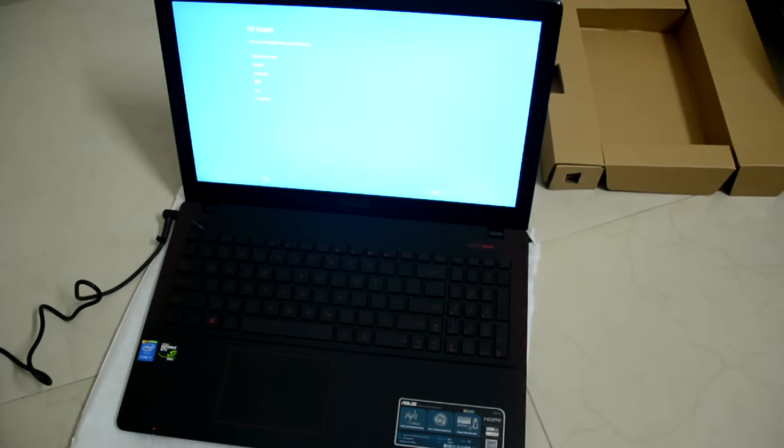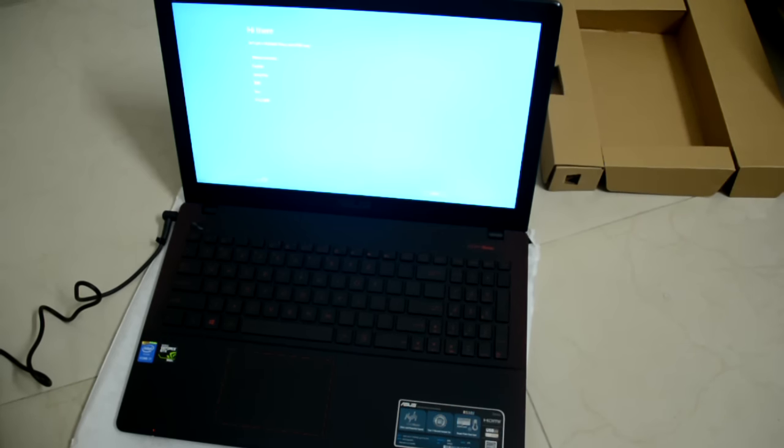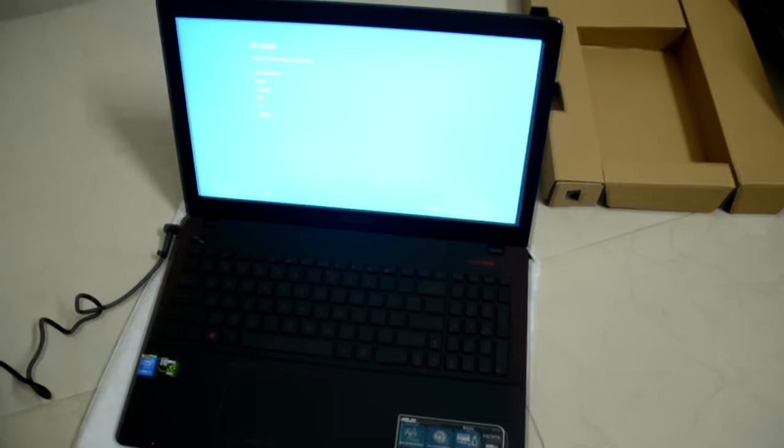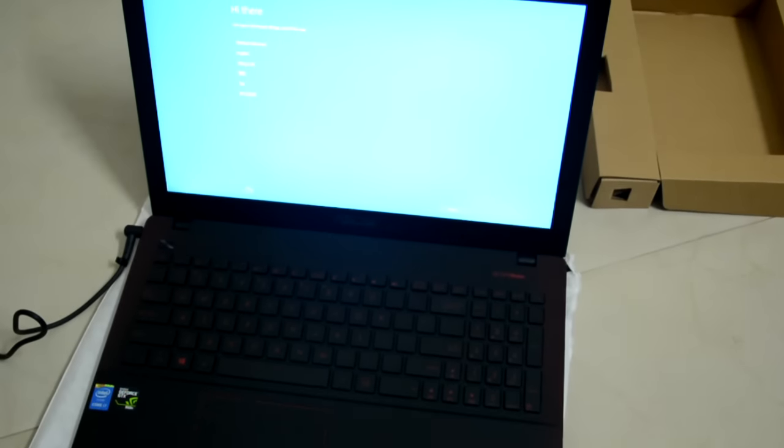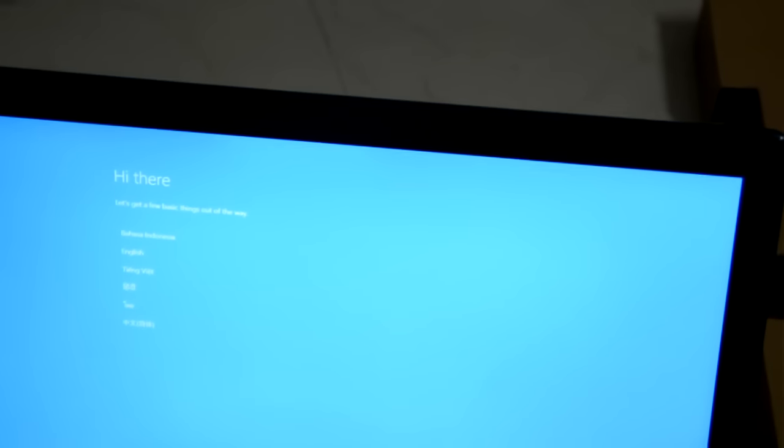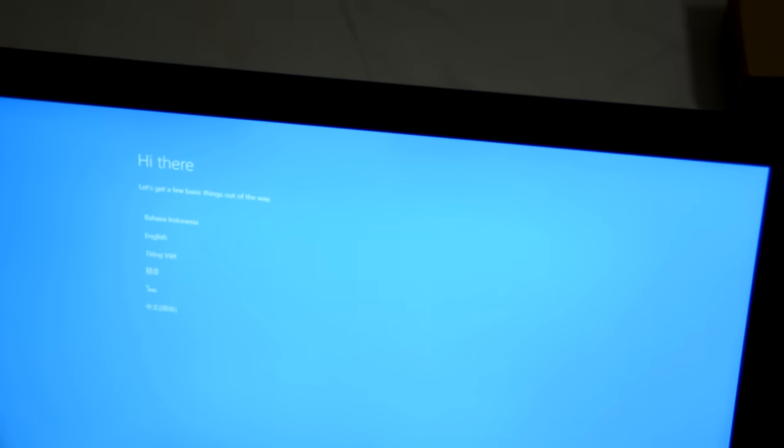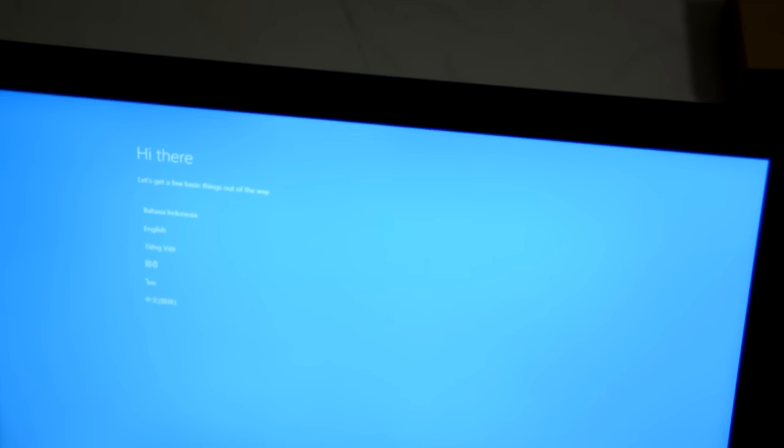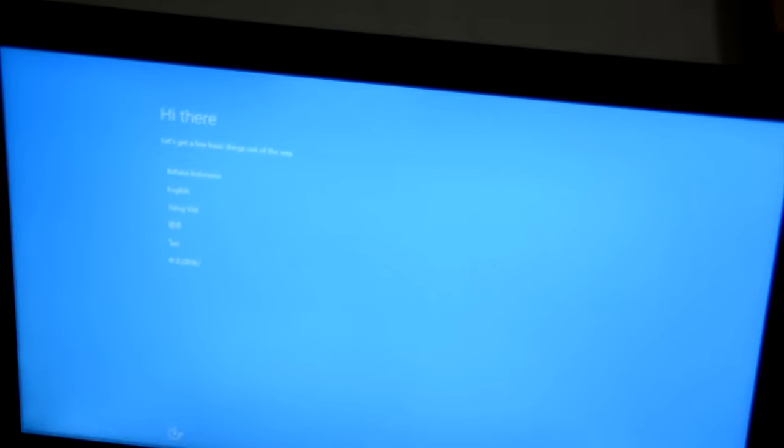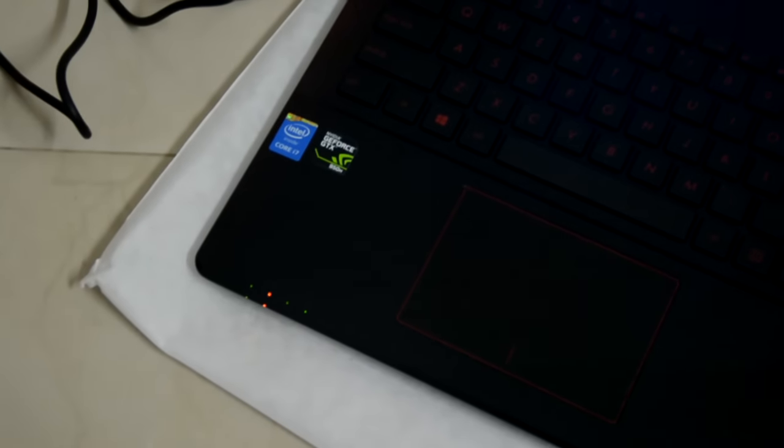Okay, so it's booted up, as you all can see. Yeah, there it is. Hi there.